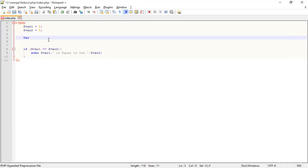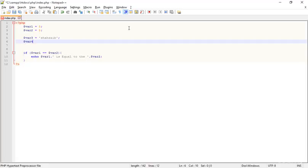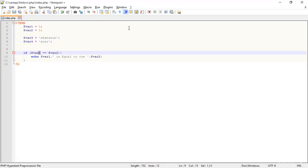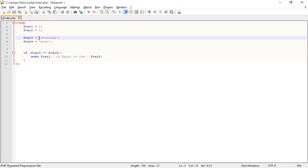What if I just make some more variables here — var3 with a string value. For example, I am typing my name 'Shazab'. And here I am typing another variable, var4, with the value 'Acer'. My LCD is made by Acer so I am just typing Acer. The thing I want to do is compare var3 and var4. We are getting nothing — it means Shazab and Acer are not matching. The text is not matching obviously.